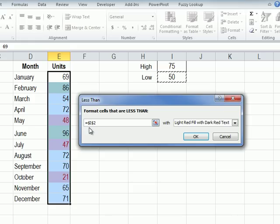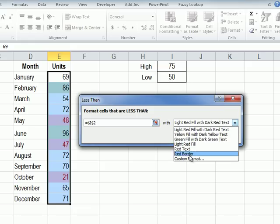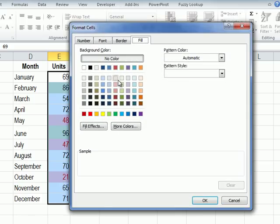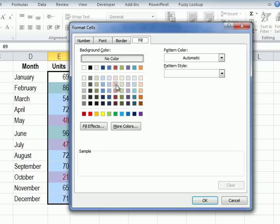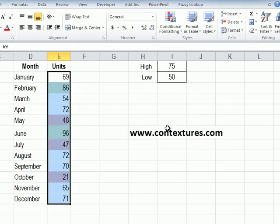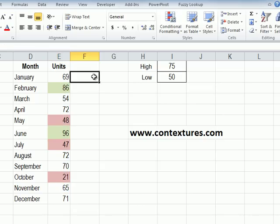Now we have an absolute reference to cell i2 and instead of this default format we'll click custom format and these low values are things we want to watch for so I'm going to go with a red and click OK and OK. Now the low values, if I click away from those selected cells we can see more clearly that the low values, anything below 50, is in that light red color.